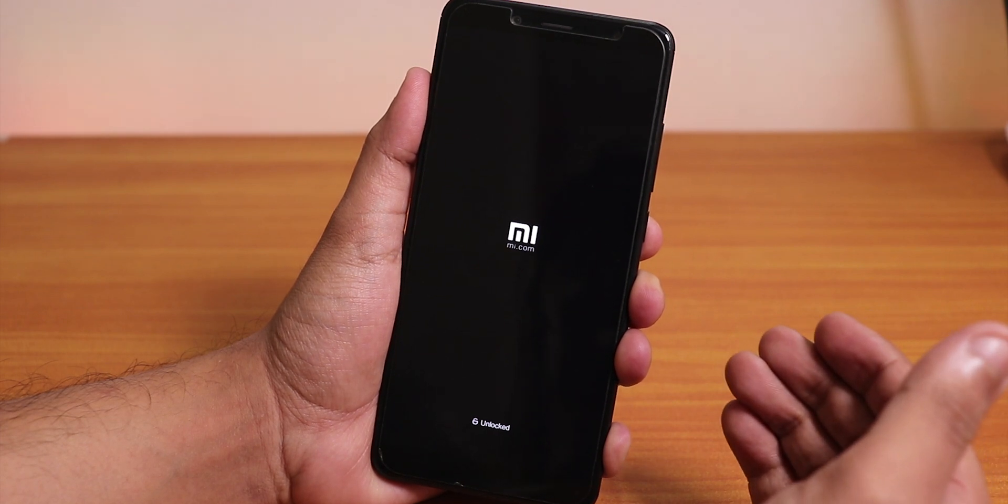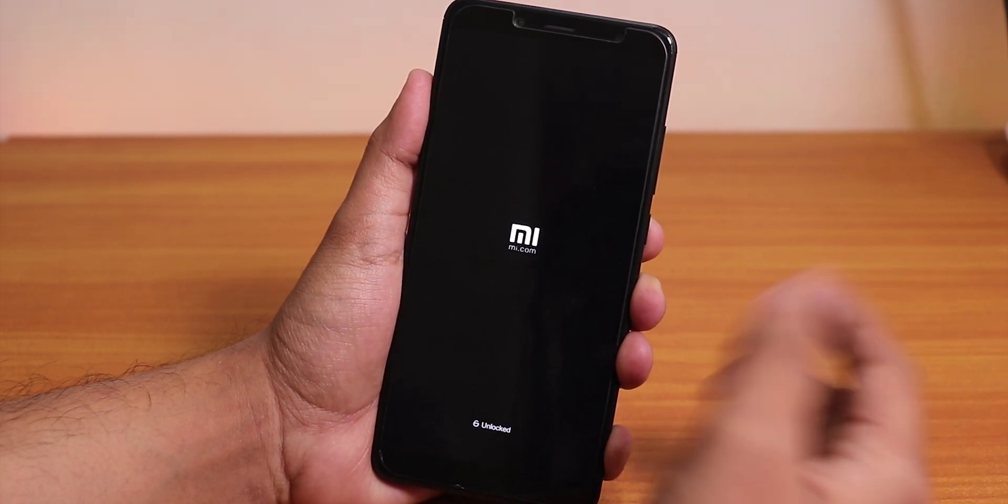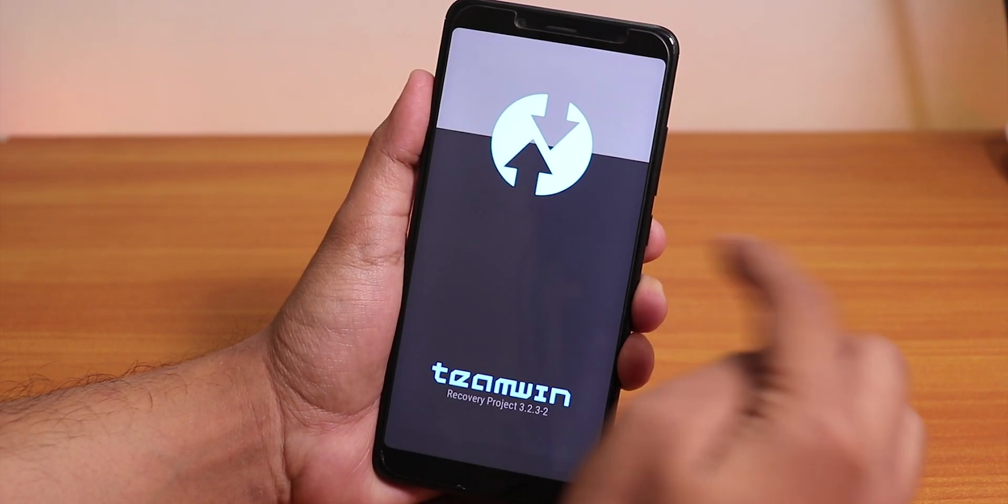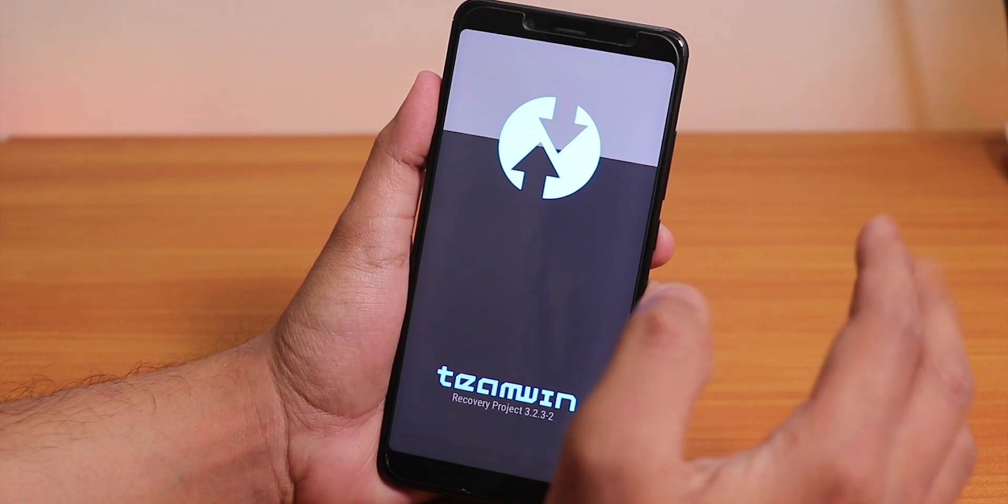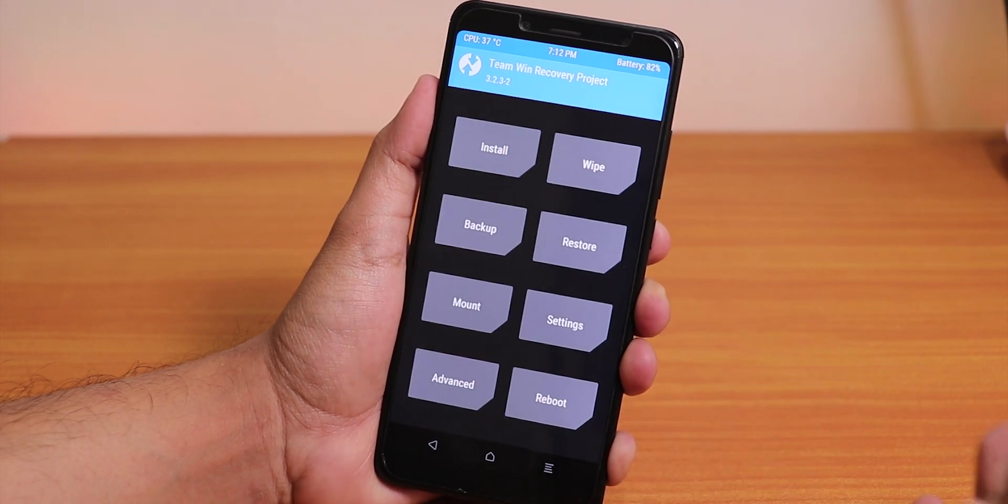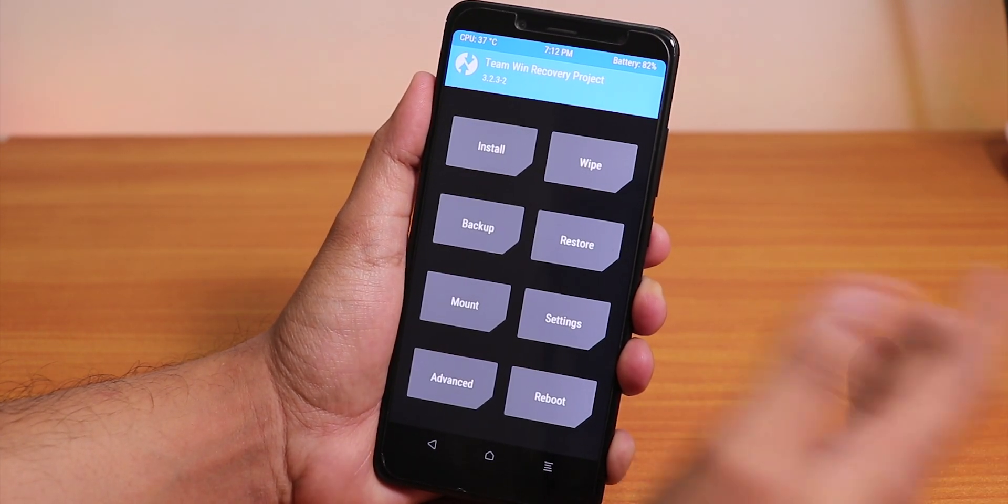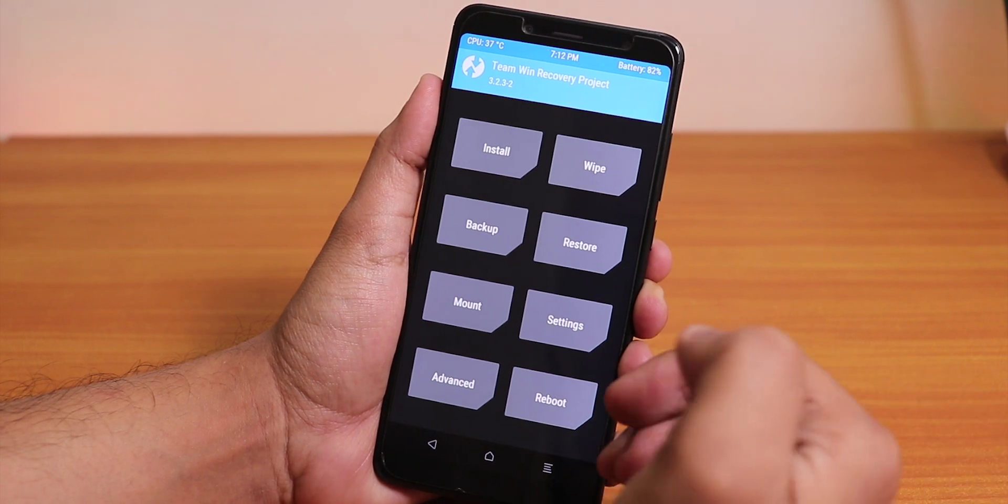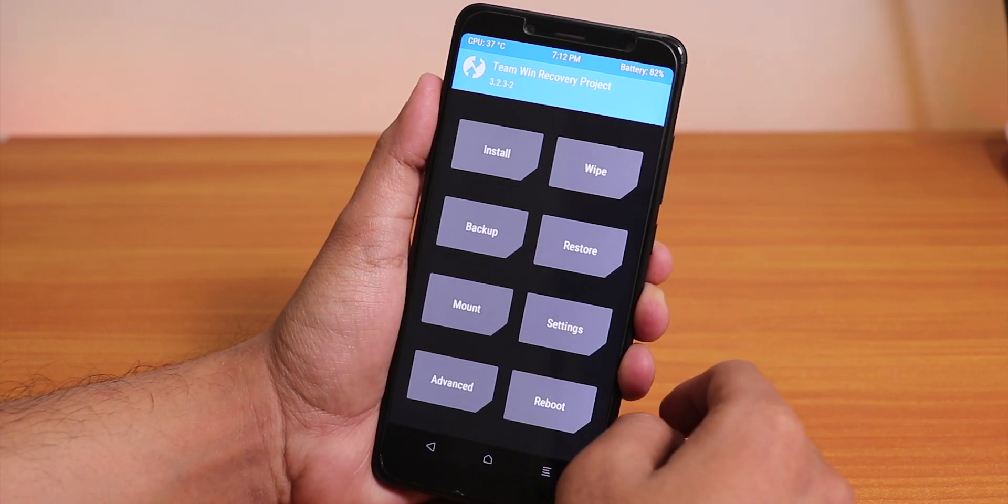Before proceeding or doing anything, make sure you have unlocked bootloader and official TWRP recovery installed. Make sure you have backed up everything because if something goes wrong or if your storage wipes everything, do not blame me.